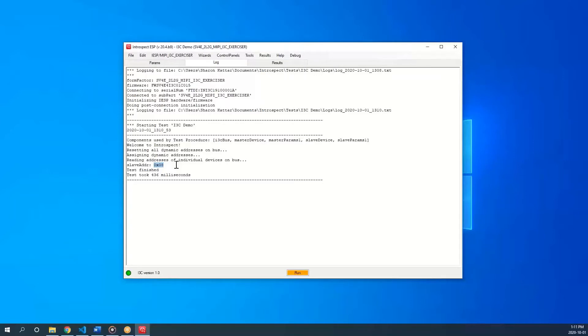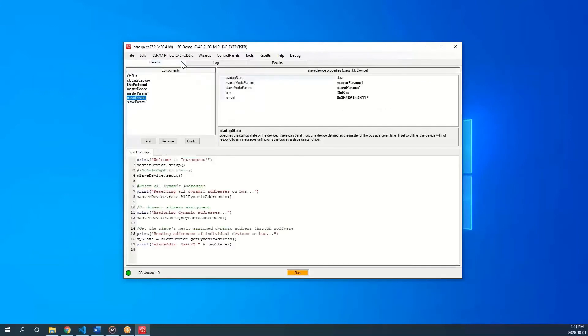That concludes this video demo. We were able to show how to add an i3c device, declare it to be a slave, and receive a dynamic address from the master device. Thank you and stay tuned!